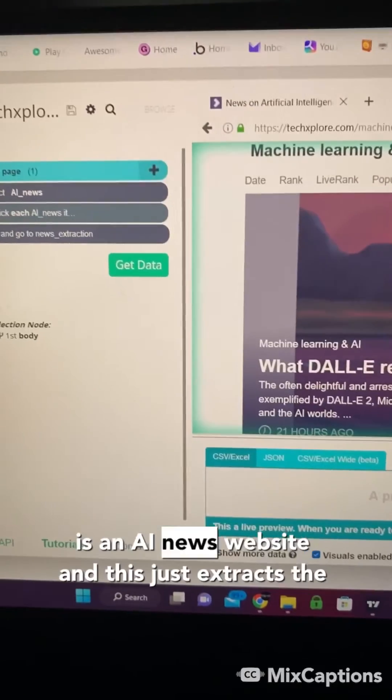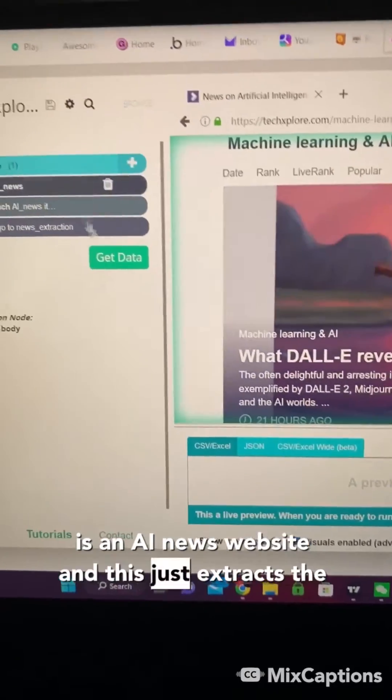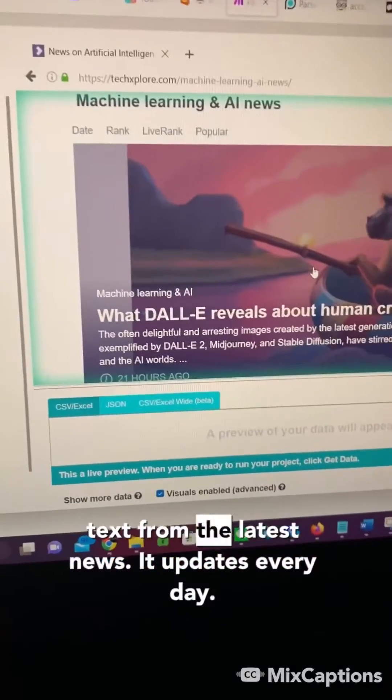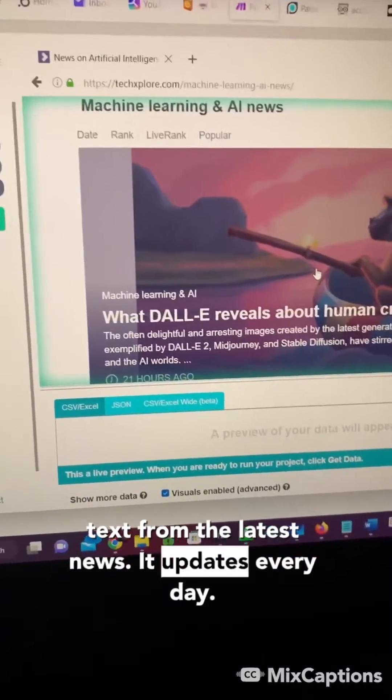So this is an AI news website, and this just extracts the text from the latest news. It updates every day.